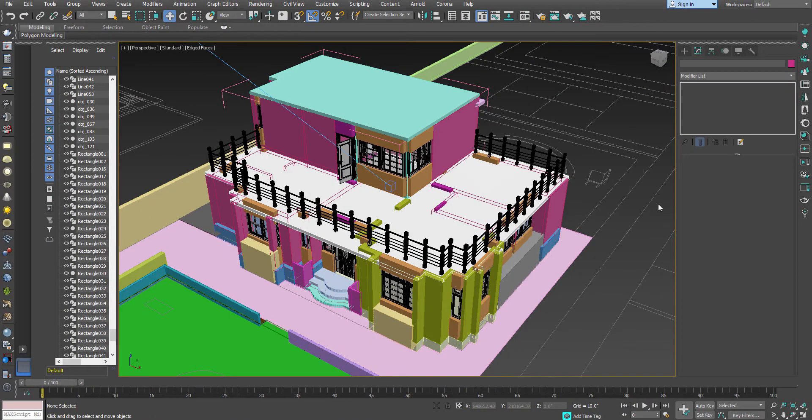Hello, welcome to StrayoPixel. In this video, we are going to discuss the viewport clipping technique and how to use it practically in 3ds Max.